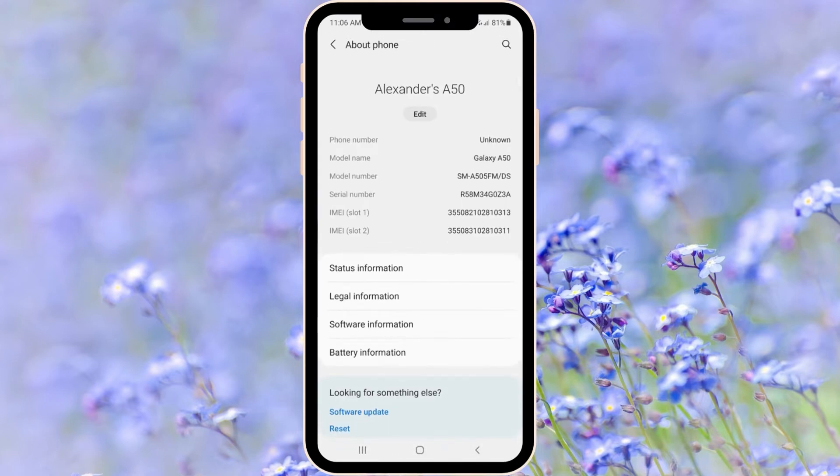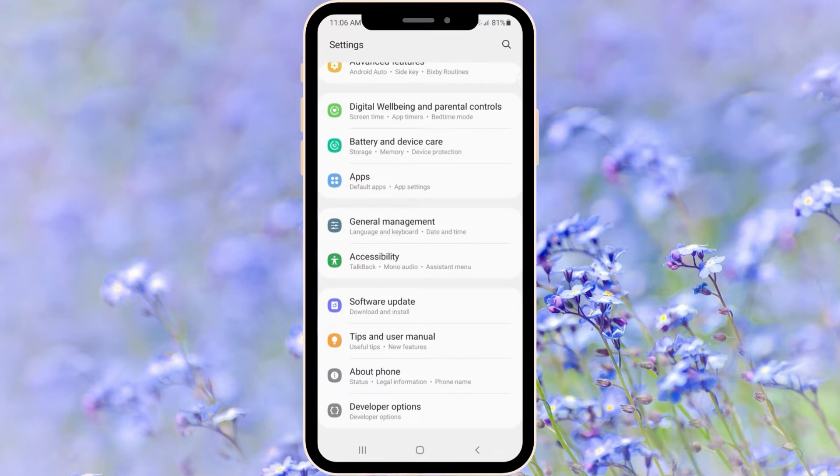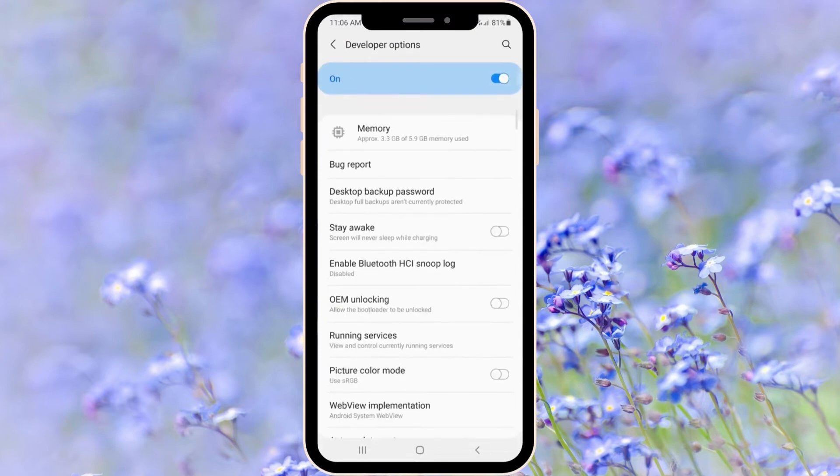As you can see we have Developer Options. If you have a Xiaomi phone you just have to go into Additional Settings and then at the bottom you will see Developer Options. I'm going right inside and here we will need two settings.